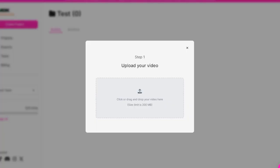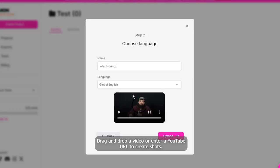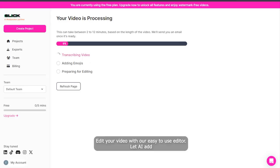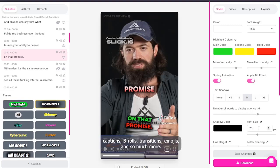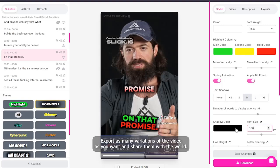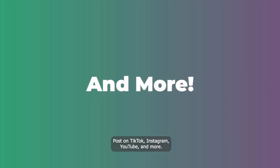Slick works in three simple steps. First, drag and drop a video or enter a YouTube URL to create shorts. Second, edit your video with our easy-to-use editor and let AI add captions, B-rolls, transitions, emojis, and so much more. Third, export as many variations of the video as you want and share them with the world — post on TikTok, Instagram, YouTube, and more. With Slick, creating viral shorts is as easy as one, two, three.